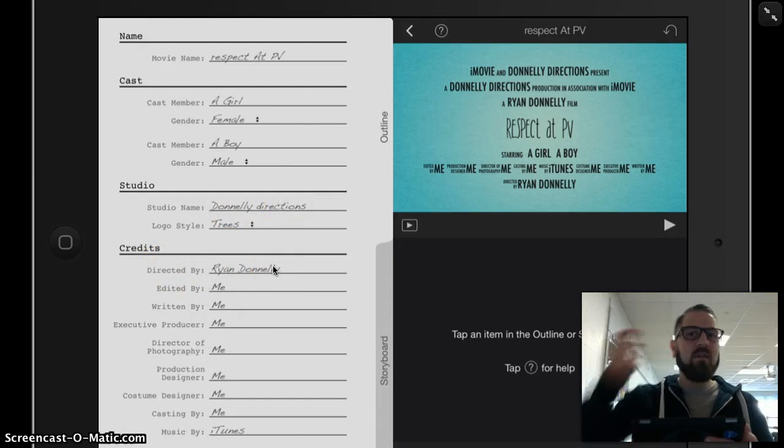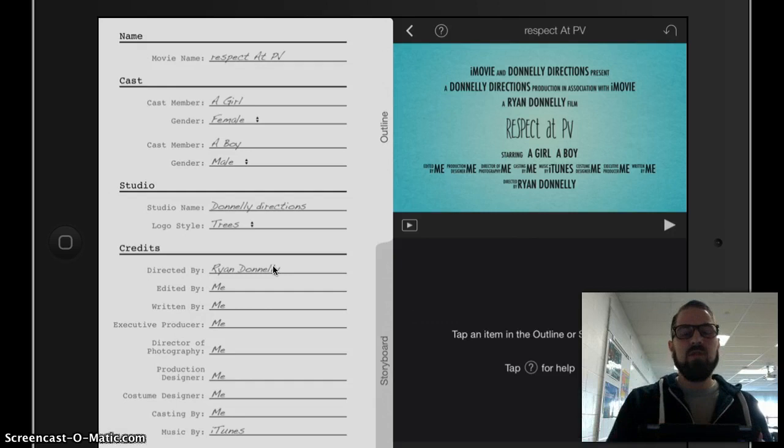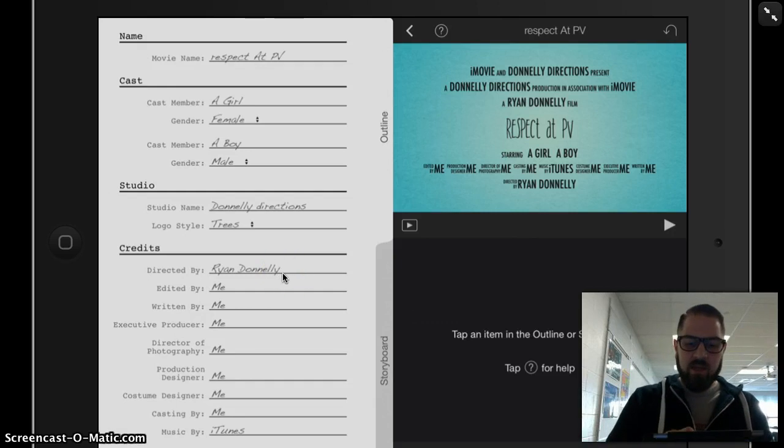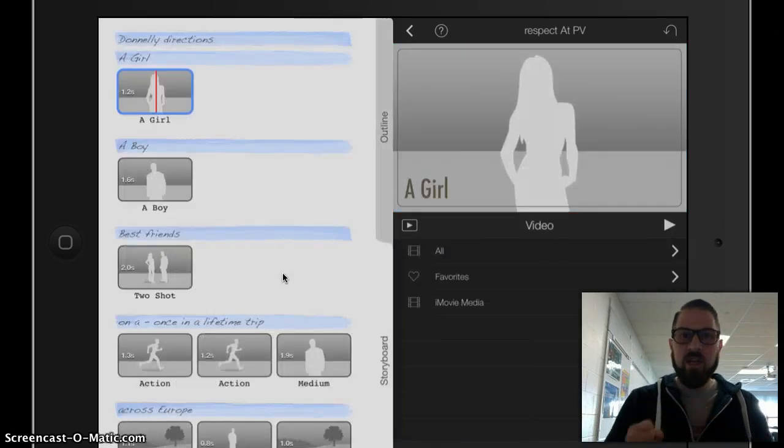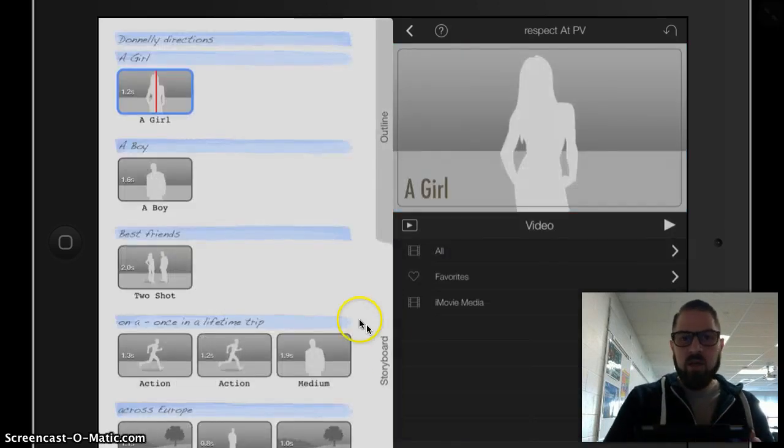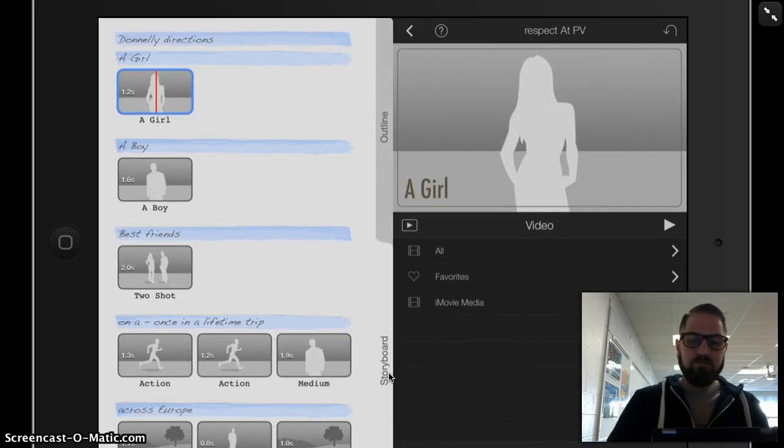Because that way when you turn this in, I'll see that you did this project. Last but not least, the thing that I really want to do is get into the storyboard here.